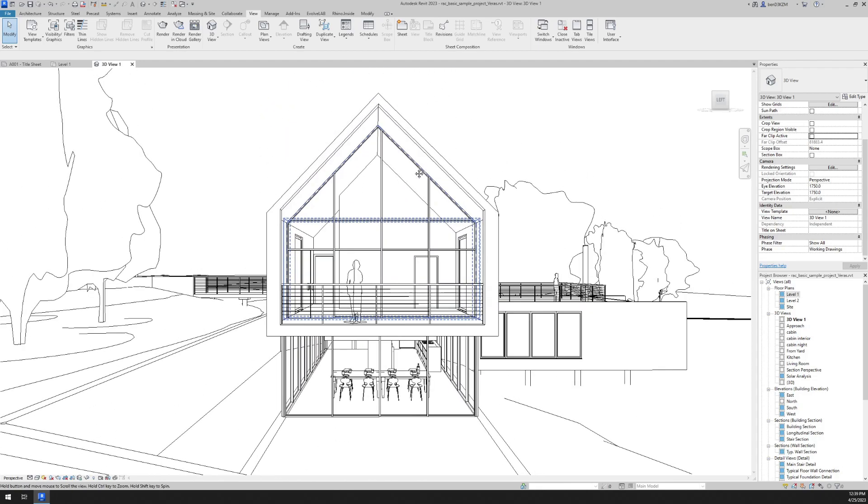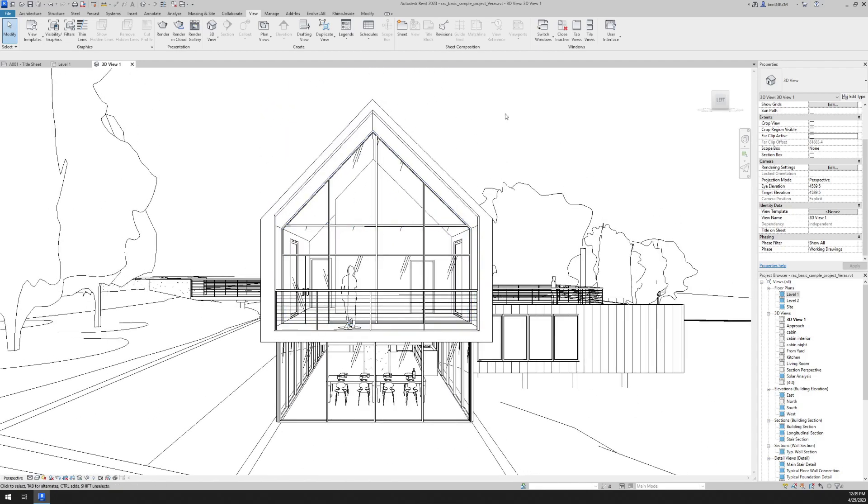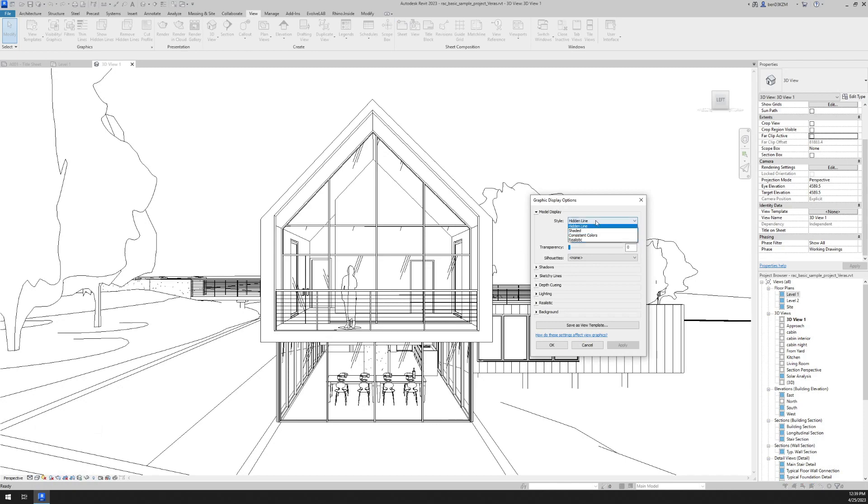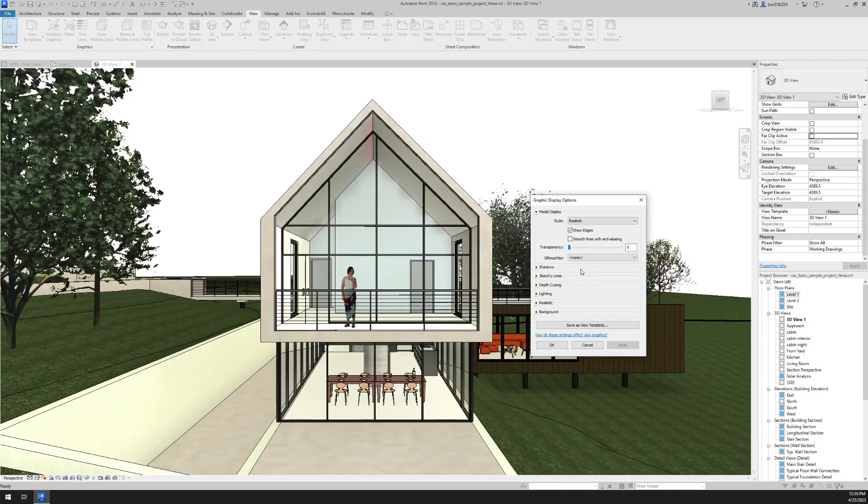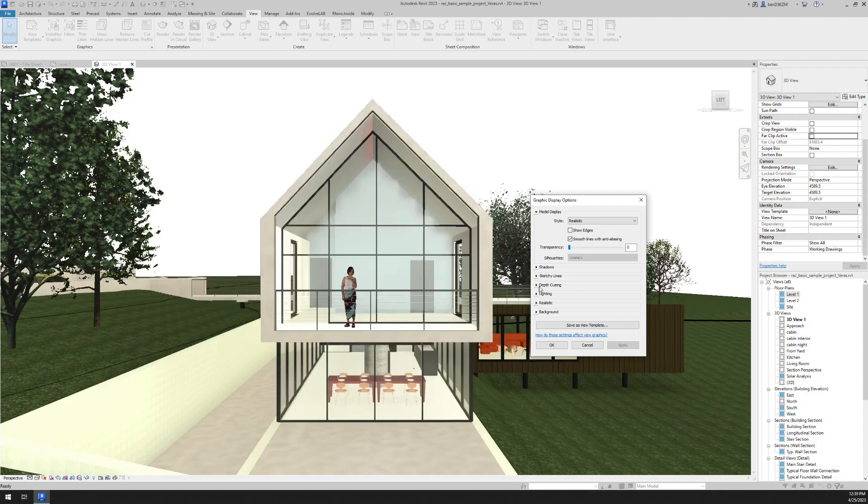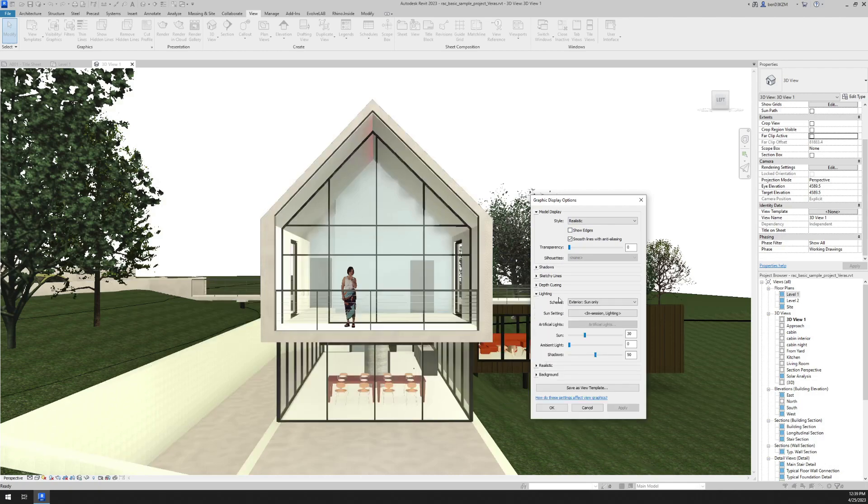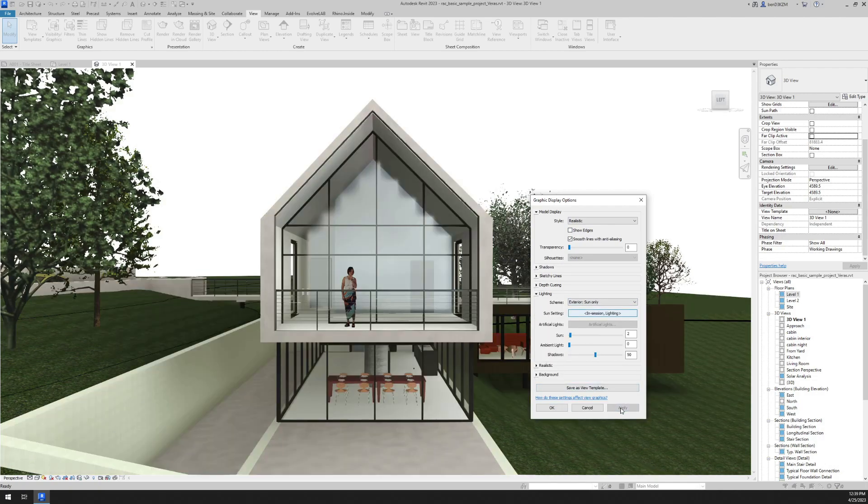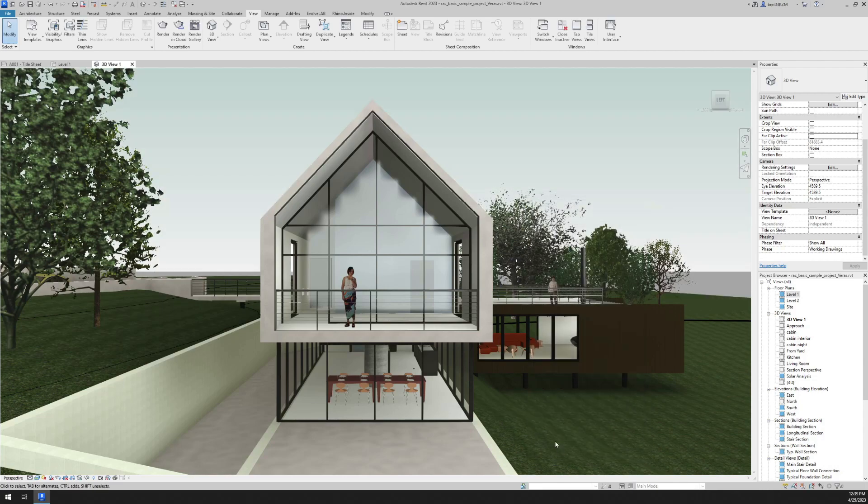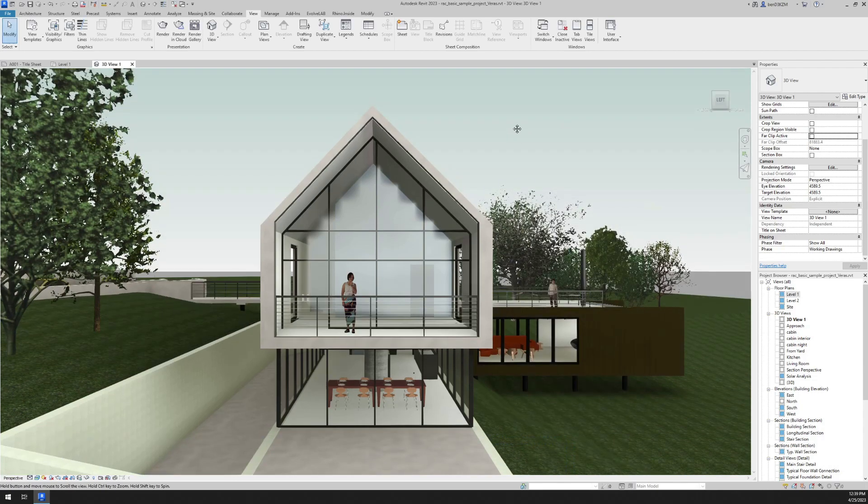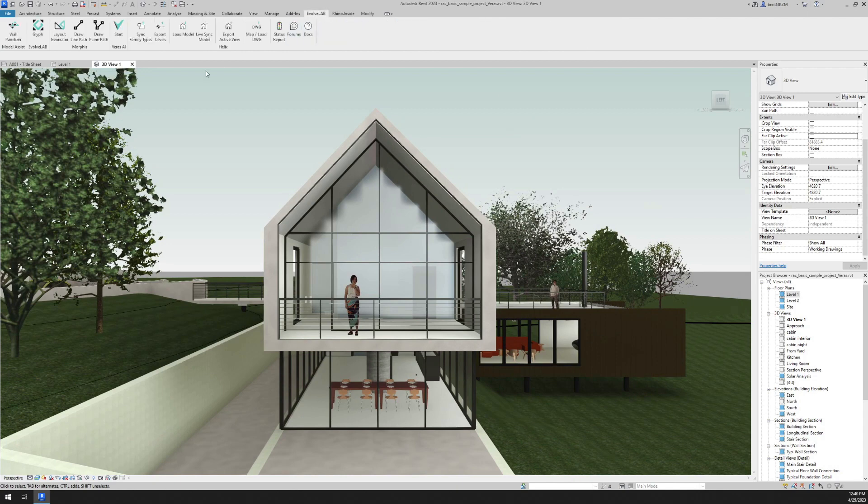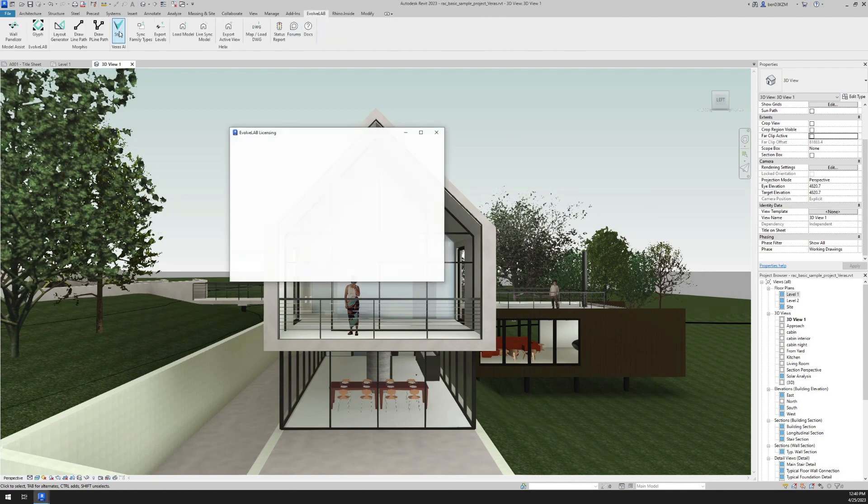Okay, so we have a nice shot of the exterior of our building. And let's change a few basic settings really quick. I'm going to change it to realistic and come in here to graphic display options. Looks good. We got that view looking how we want it. And so now I'm going to go to our Evolve Lab tab and open Verus.